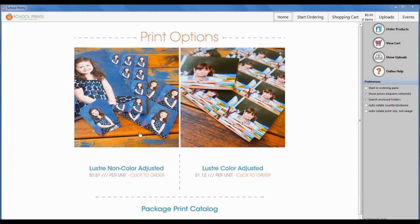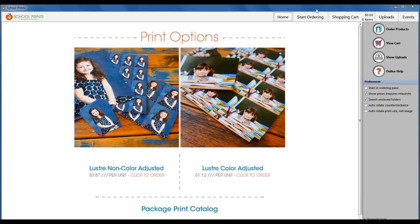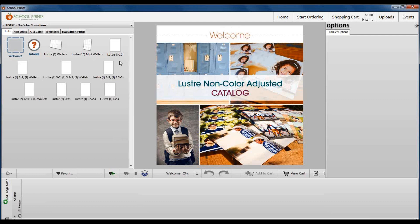To start the demo, I'm going to jump right into the Luster Non-Color Adjusted Catalog. There are two ways to start ordering. You can click on this linkable, and it links right into the catalog, or you go to Start Ordering and choose from a drop-down. I'm going to click on the link itself, and you can see I'm automatically in the Luster No-Color Corrections Catalog.